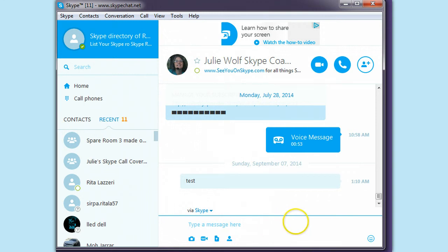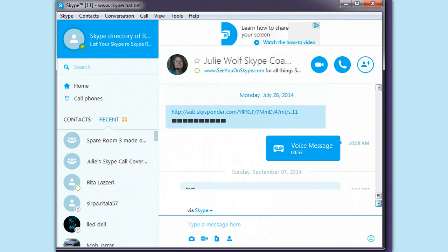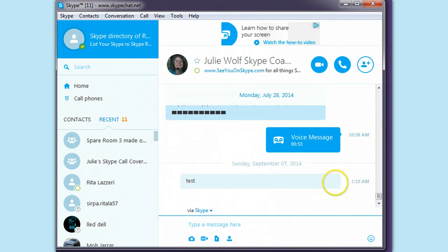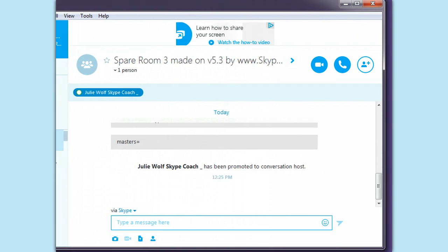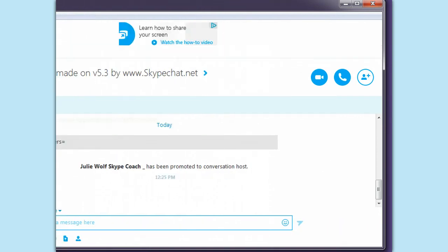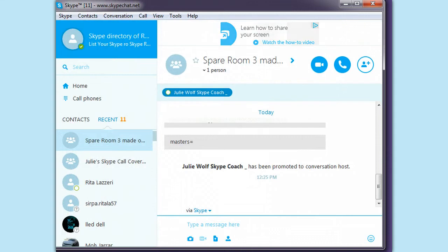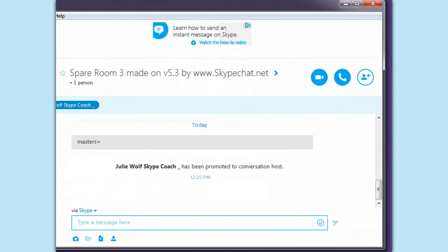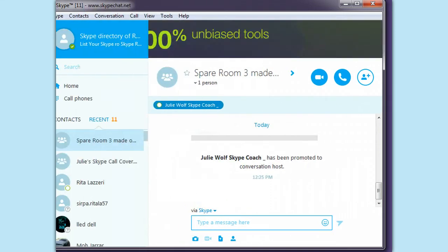I am just discovering something interesting. I'm going to do this spare room created by old version Skype, version 5.3, and by skypechat.net.